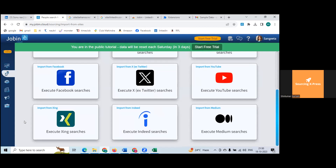On LinkedIn, only go through profiles one by one — whichever you feel is a great profile, click the JobIn extension for that one profile only. That's how you keep the free version forever. Rest of these features you don't really have to use — manually you can do it with much more various filters and benefits instead of depending only on a tool.